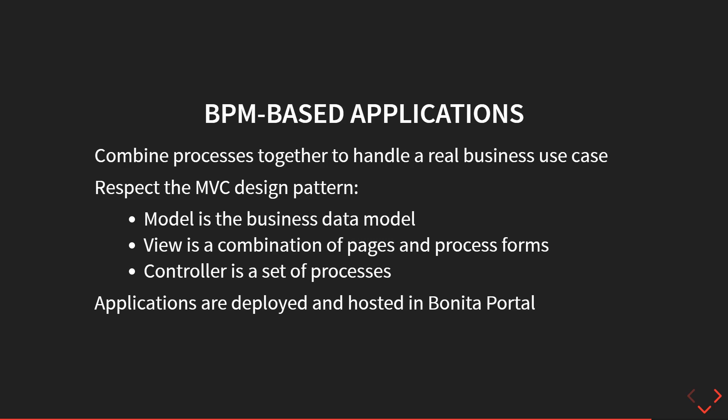This user interface will be Bonita Pages. So they are created as we've seen in the previous chapter with the UI designer tool. And Pages will provide a kind of dashboard, a global view, a global business view on all the business data and let you interact with all the process of the underlying application.